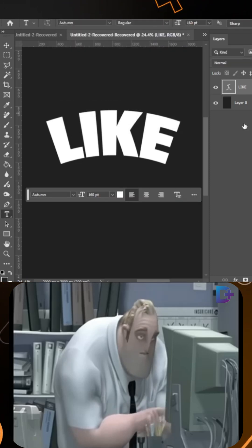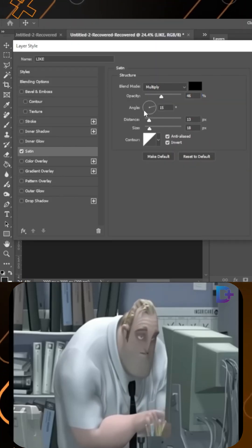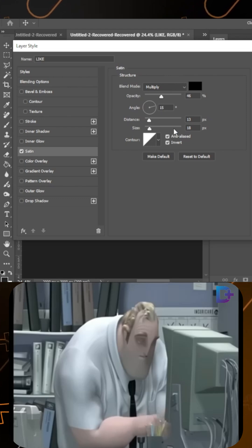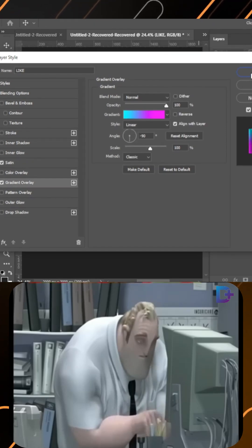Open blending options, click on satin and apply these settings. Click on gradient and choose your gradient, then click OK.